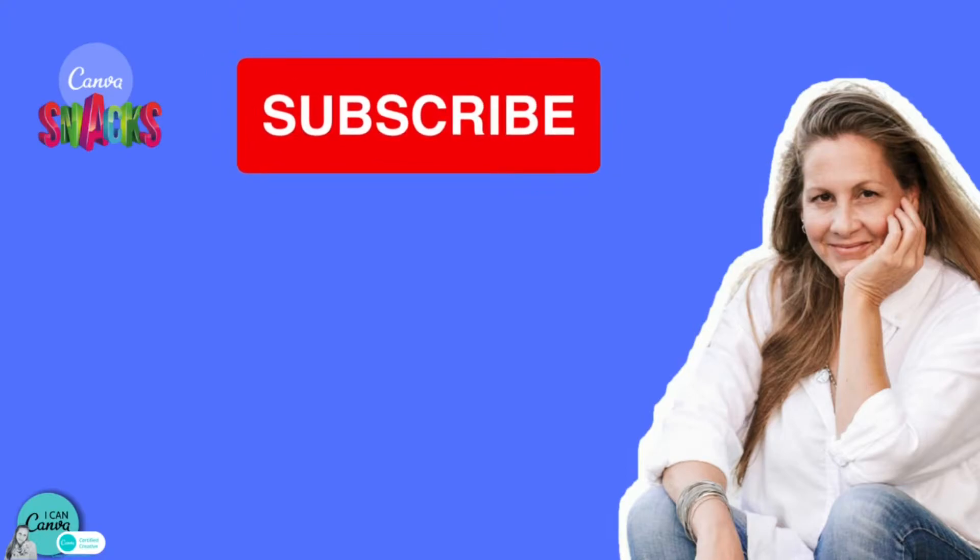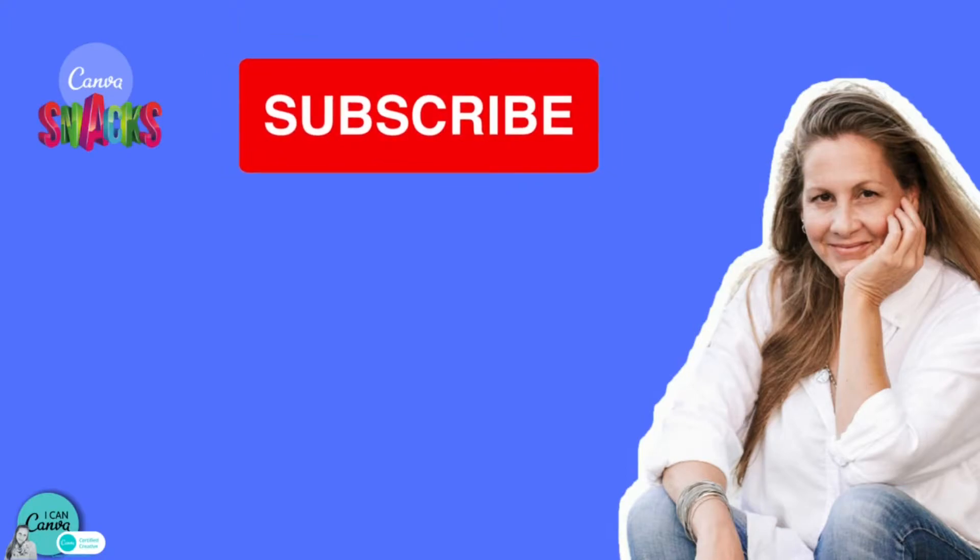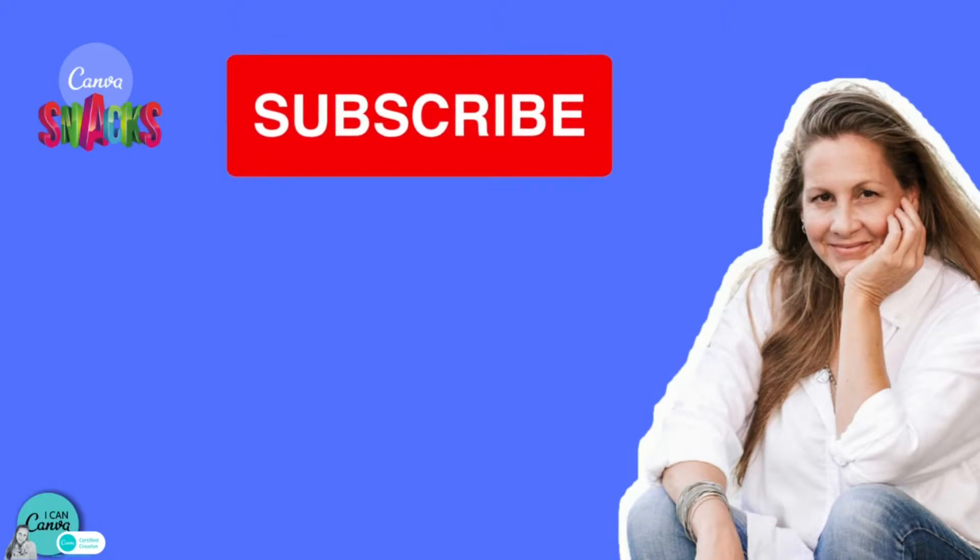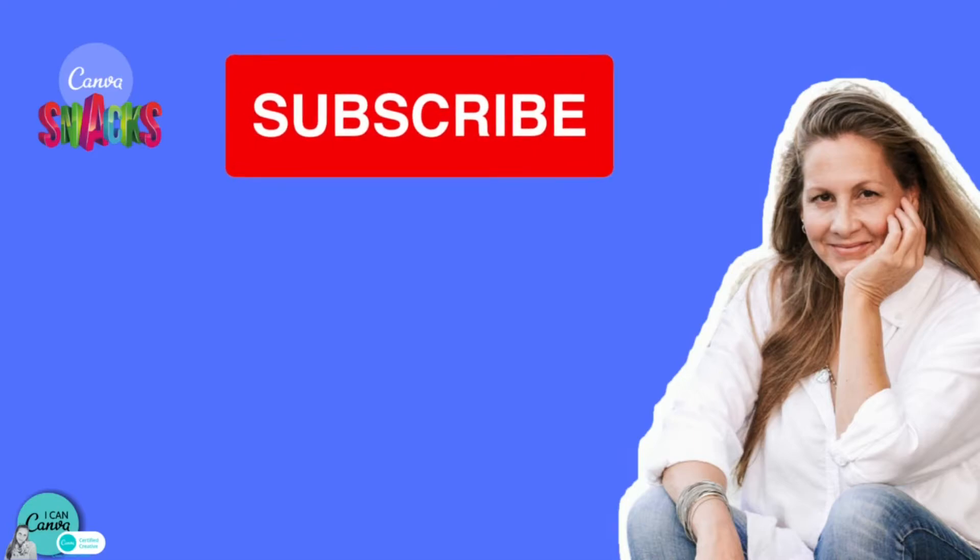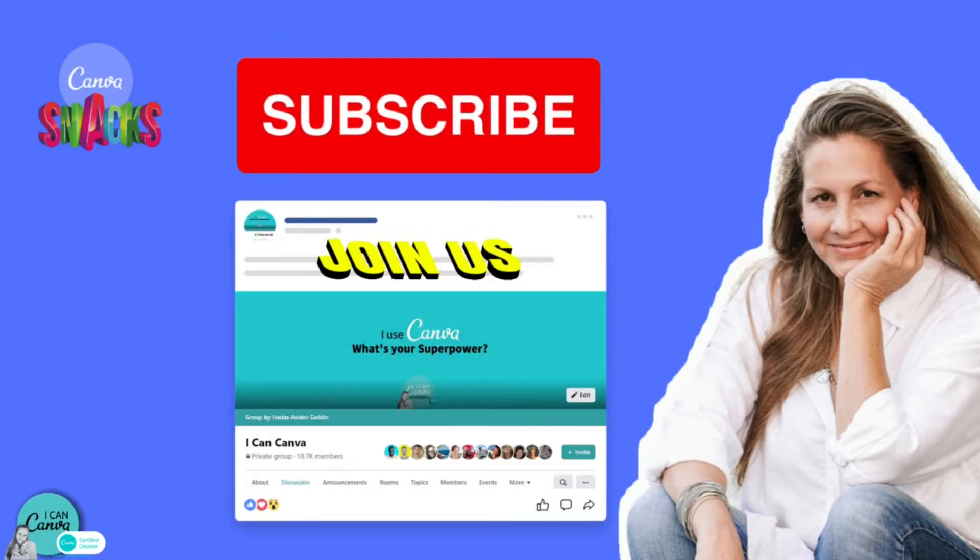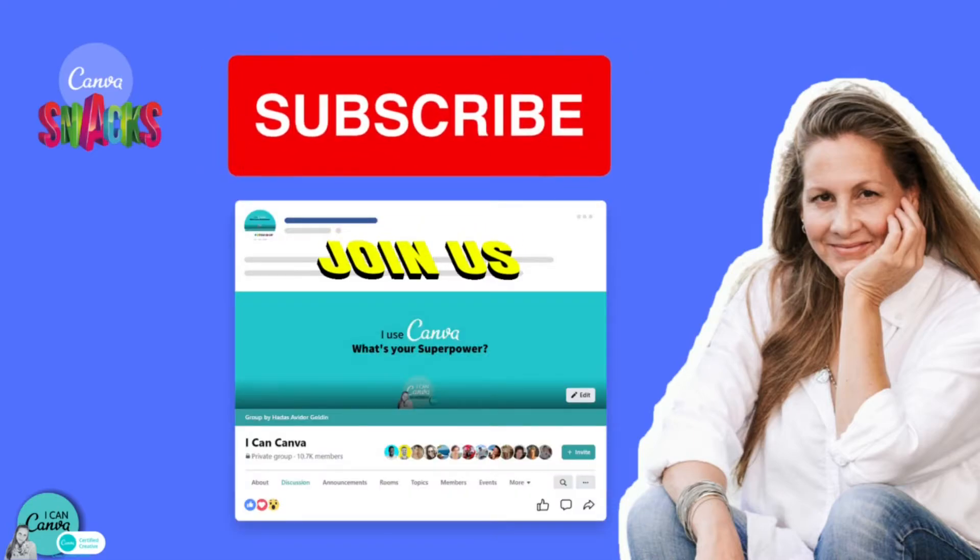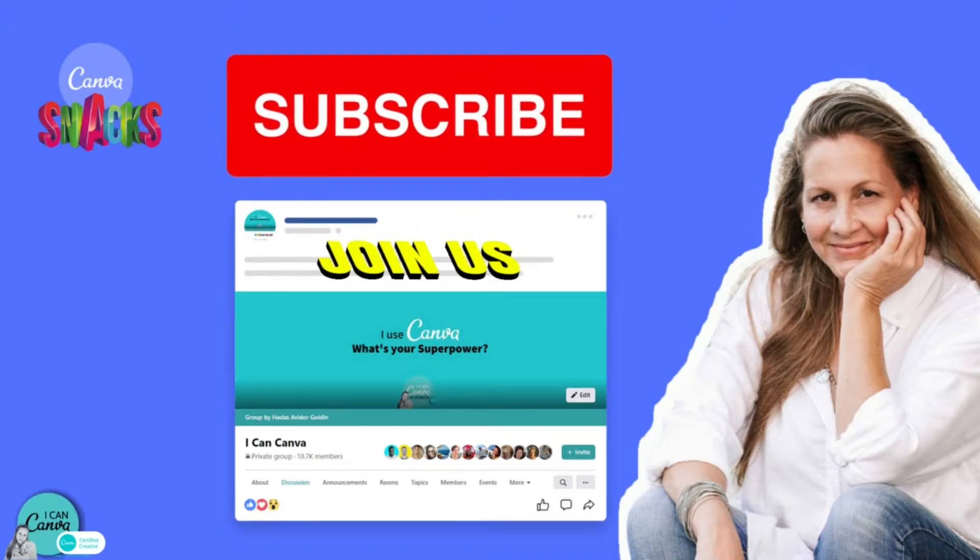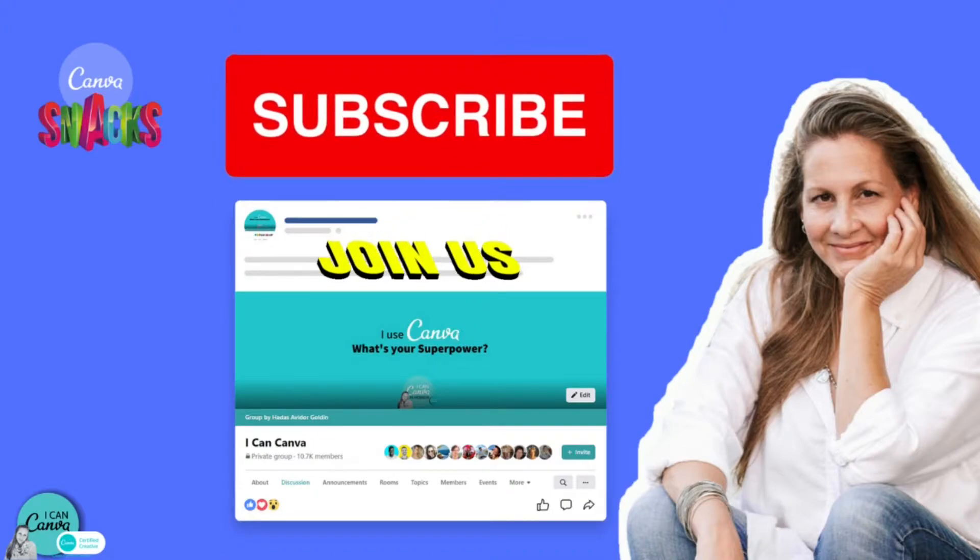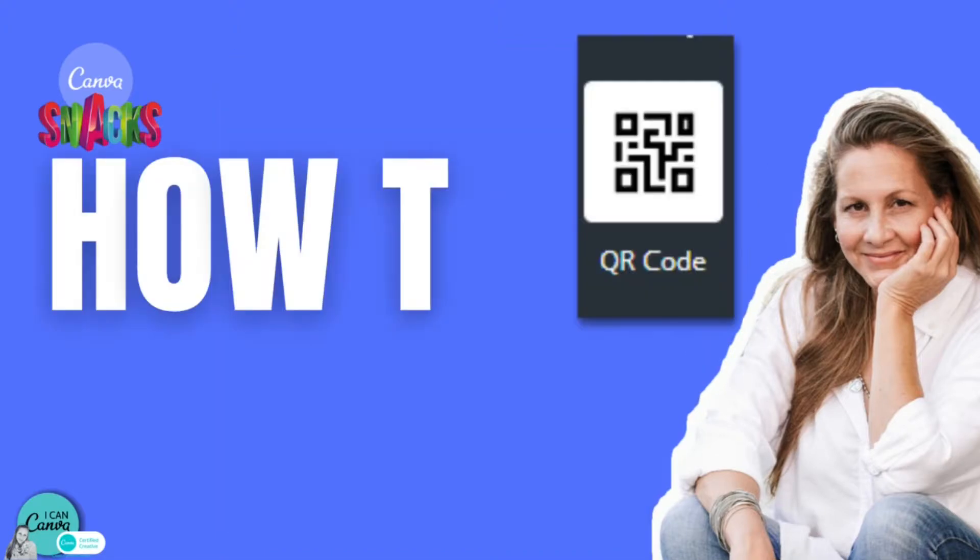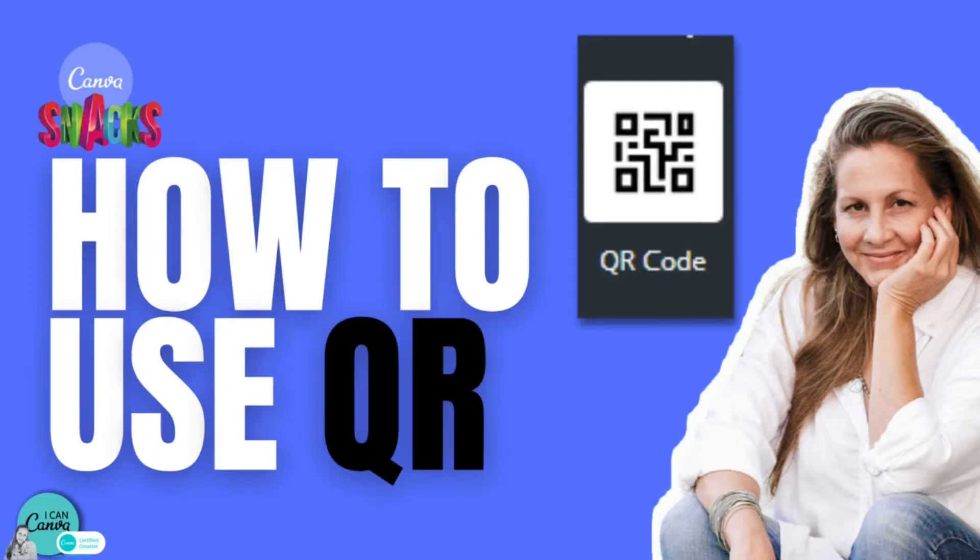Please subscribe so you'll get notified every time a Canva snack is uploaded to the channel and you're most welcome to also join my Facebook community called I Can Canva, although in Hebrew you can easily translate and enjoy free tips, tricks and lots of inspiration. So are you ready? Let's go!